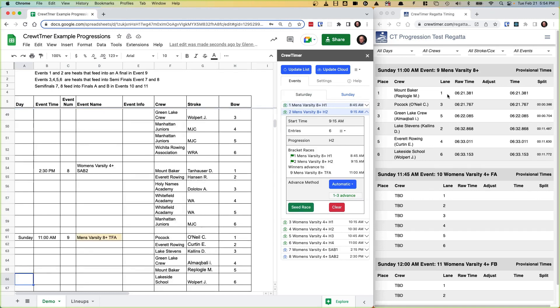Now we see times have been received by the website and the lanes have been updated: one, three, five, two, four, six. And that indicates placement one, two, three, four, five, six of course. So that's how you do a timed final.